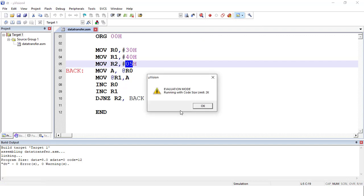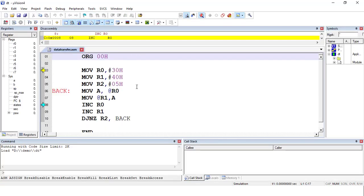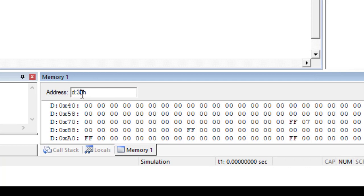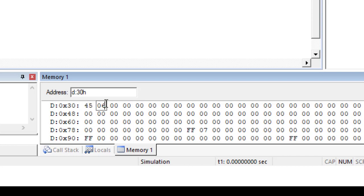Now we will see the actual simulation. This is the debug environment. To put values in the source block, type d, then colon, then the starting address 30H, and press Enter. The addresses 30H through 34H appear. On these five locations we enter values: 45, 06, 25, 75, and AD. These are the five values. Once the program executes, all five values should be copied to the destination address.